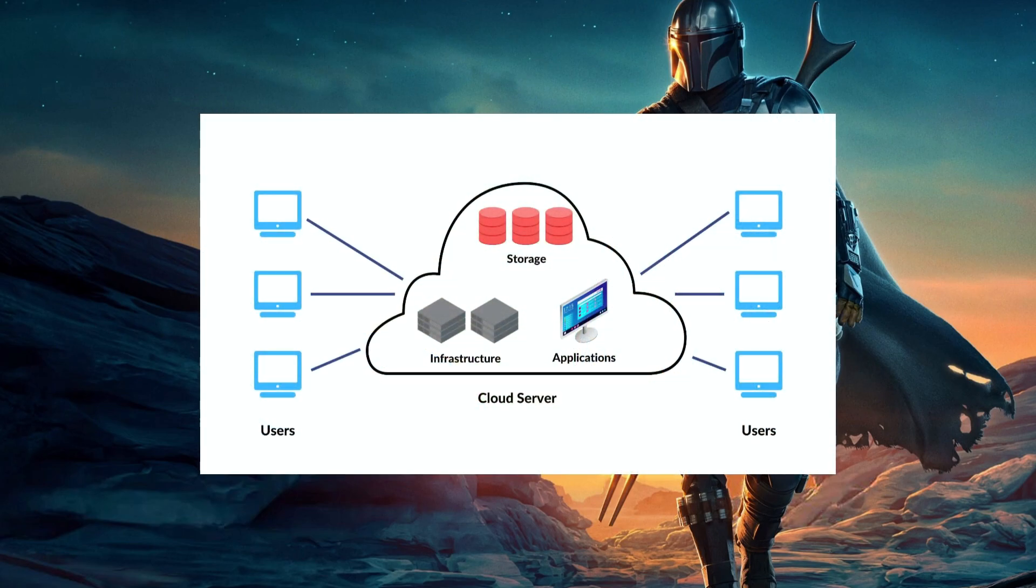Why do we need a custom server for Unity? Essentially, any feature that involves online functionality, whether it's multiplayer, data storage, or even leaderboards, relies on server communication.